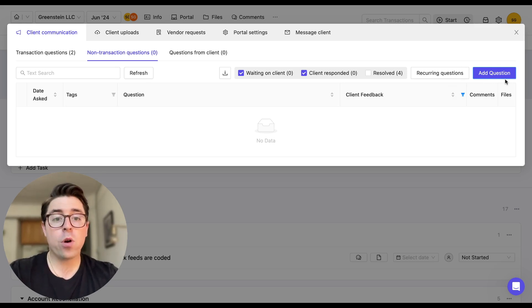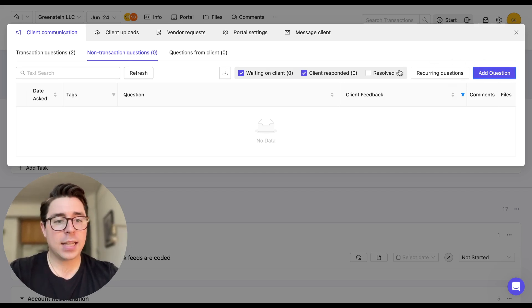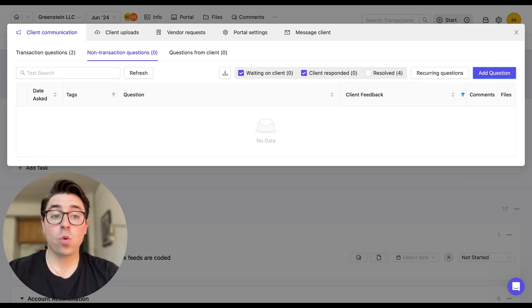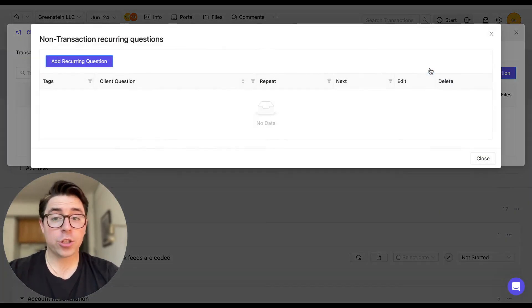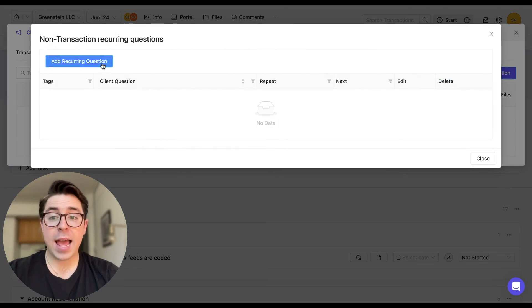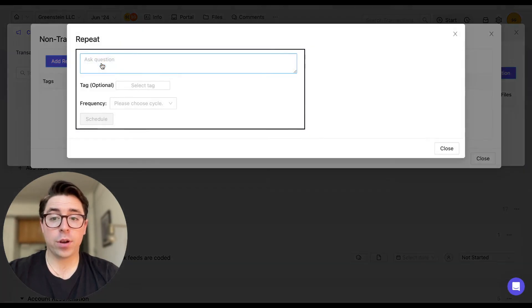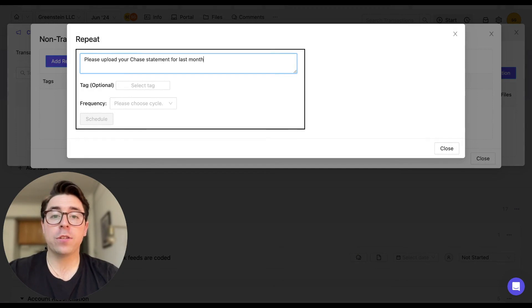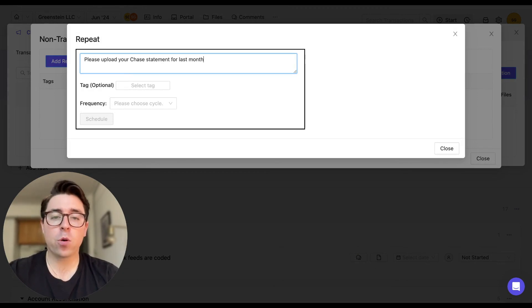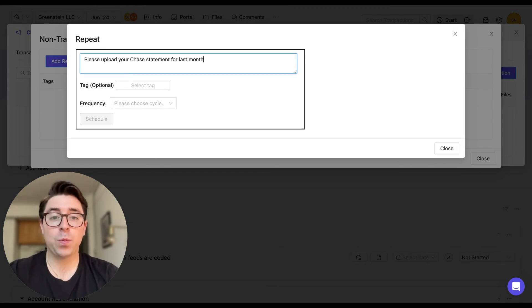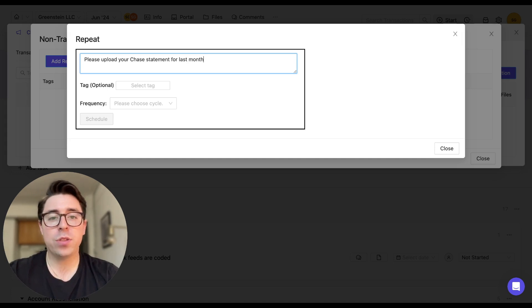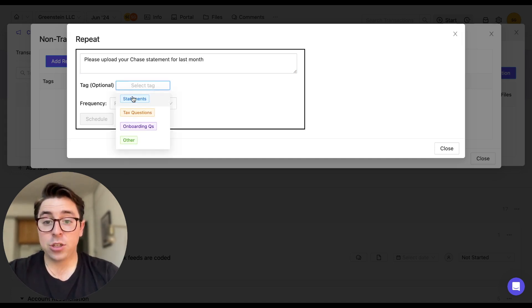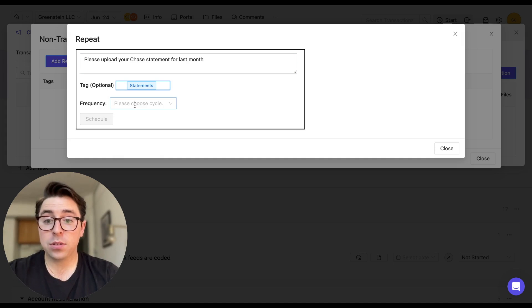Or if we want a question to recur, we can select this button. And this would be a perfect example for bank statement requests. So what we're going to do is click on recurring questions, we're going to add a recurring question, and then we're going to type one in. And a pro tip is to write out a question for each statement that you need for each account. That way, when your client responds, they're attaching the document to the appropriate question.